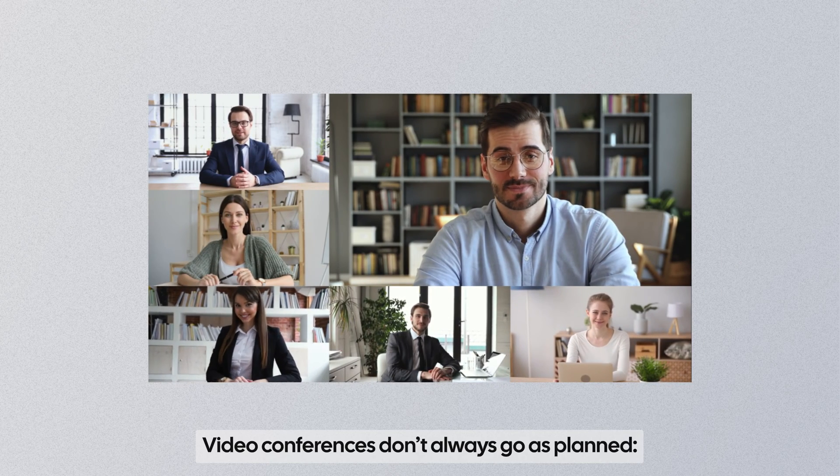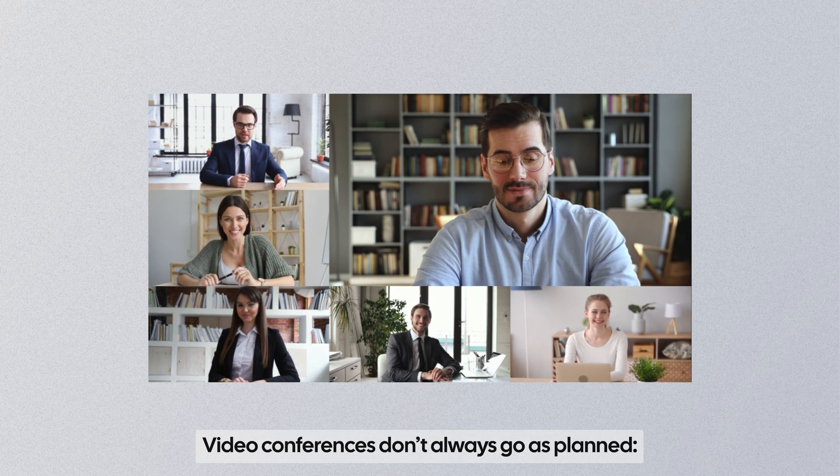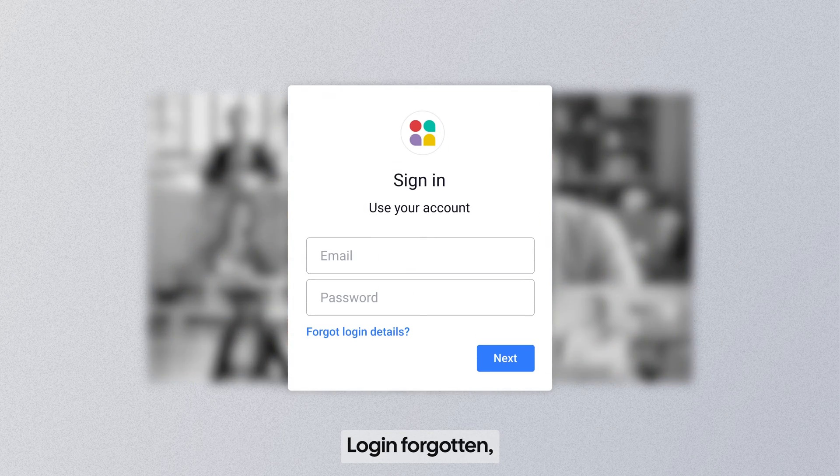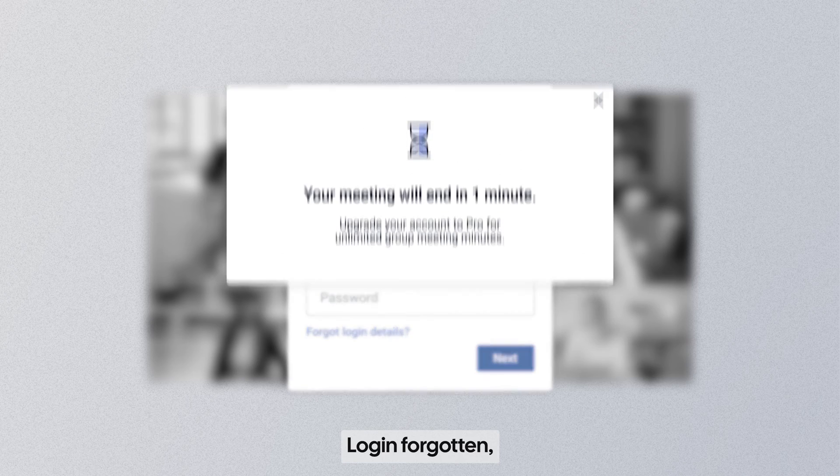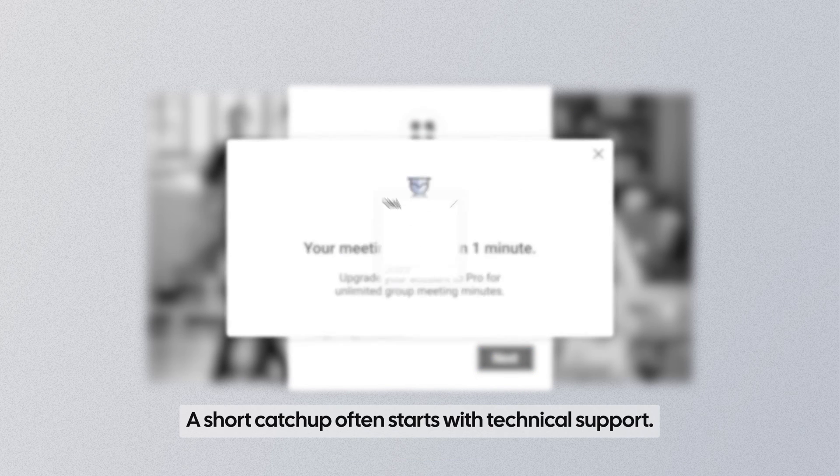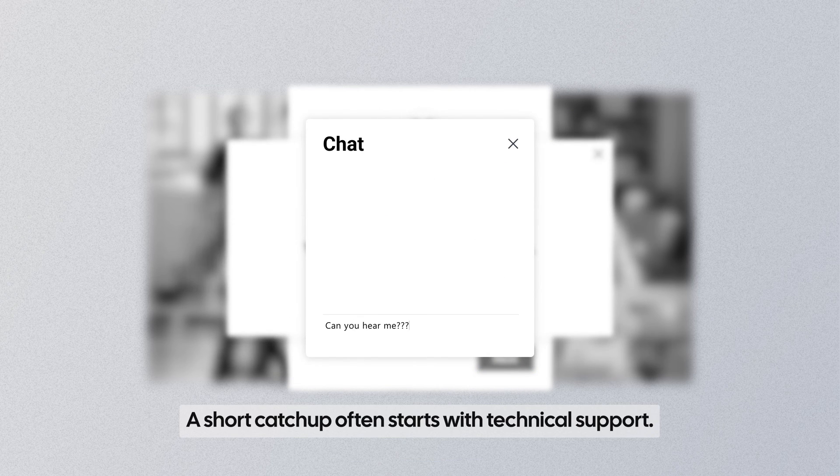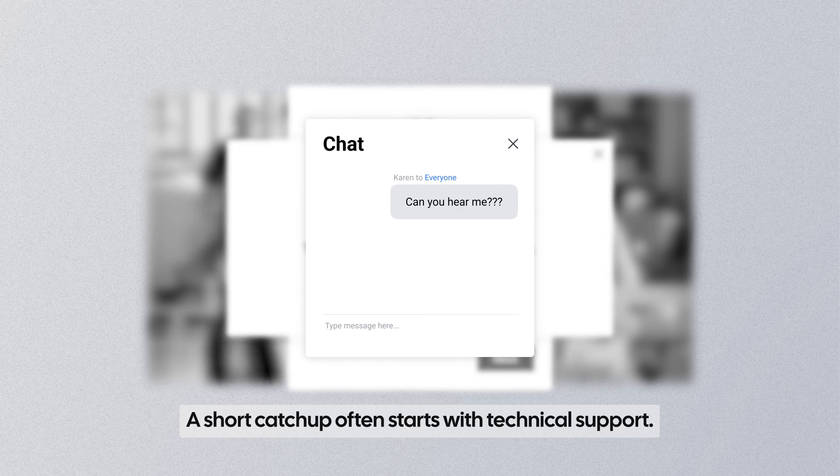Video conferences don't always go as planned. Login forgotten, time limits reached. A short catch-up often starts with technical support.